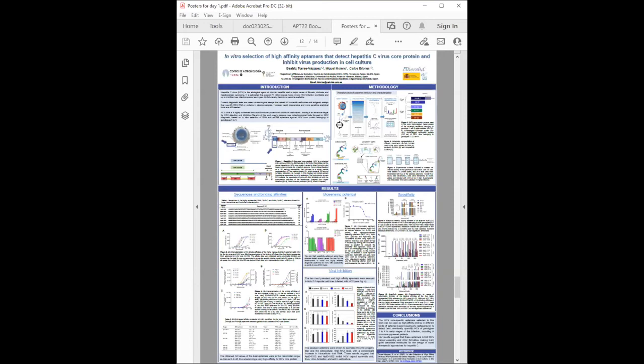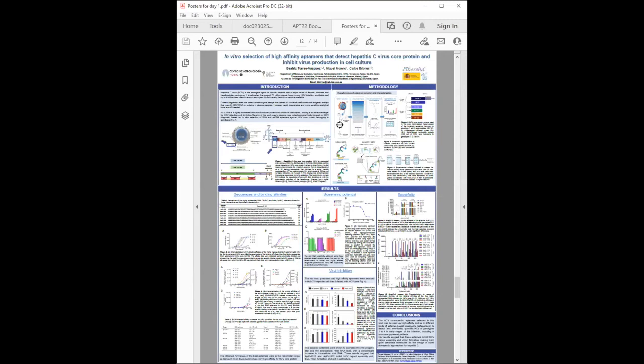Beatriz Torres, a PhD student at Centro de Astrobiología in Madrid, Spain, discusses selection of high affinity aptamers that detect hepatitis C virus core protein and inhibit virus production in cell culture. They selected RNA and DNA aptamers against six variants of HCV core protein, which is a highly conserved protein forming the viral capsid. Obtained aptamer populations were analyzed by ultra-deep sequencing and informatic tools. Highly represented aptamers were characterized.